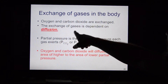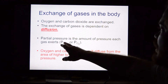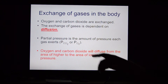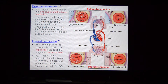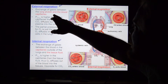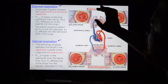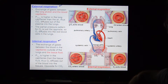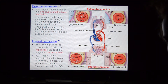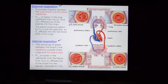Gas exchange depends on diffusion driven by partial pressure. Oxygen and carbon dioxide diffuse from areas of higher concentration to areas of lower concentration. External respiration occurs between the lung alveoli and blood capillaries. Blood that is low in oxygen returns to the heart, goes to the lungs, and the carbon dioxide is pulled out while oxygen is loaded in.